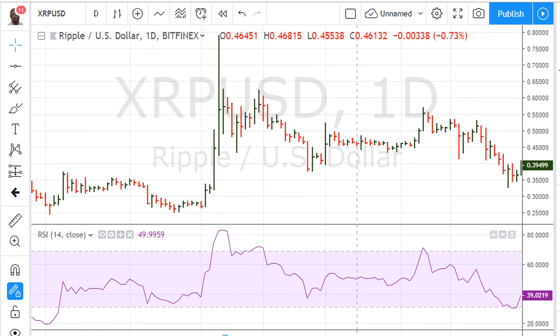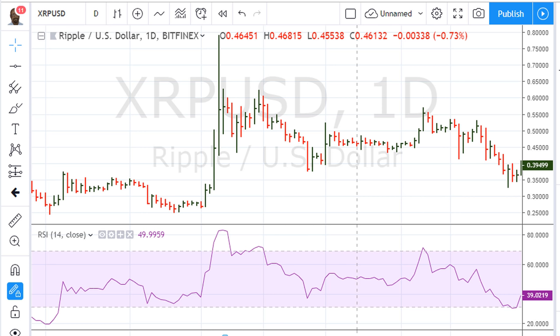This is Eric Moad with Moadhead.com with a quick video on how to draw trend lines, or things to consider when drawing trend lines. Here is a situation where I'll show you where we can use a trend line.